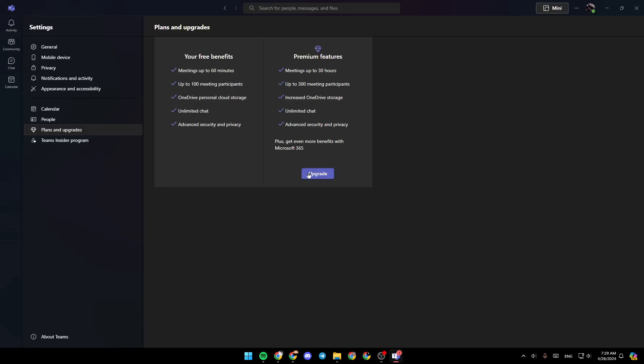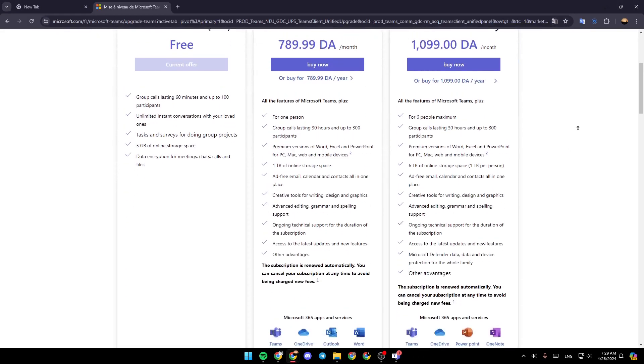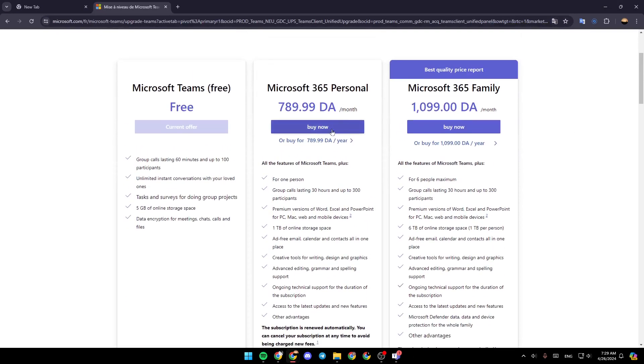So right now just go ahead and click on upgrade, and then this will take you to this page. So once you're here, all you need to do is click on buy now, and then they're going to take you to this page.